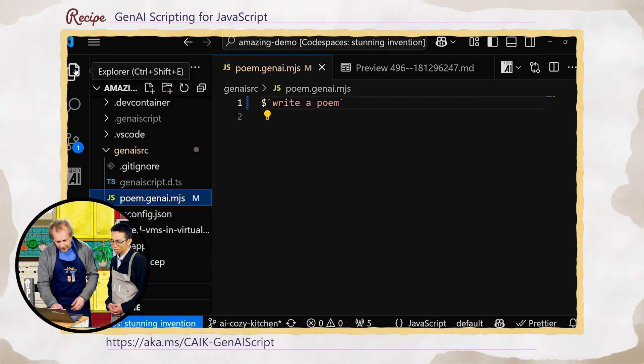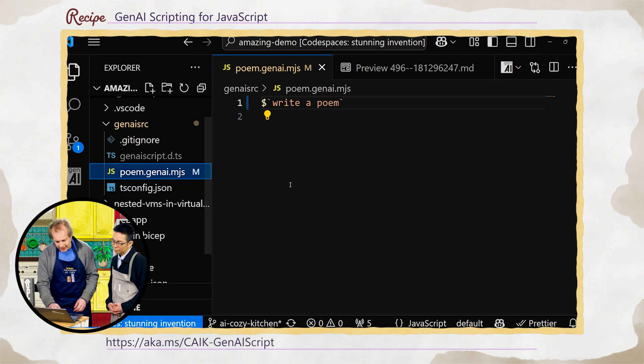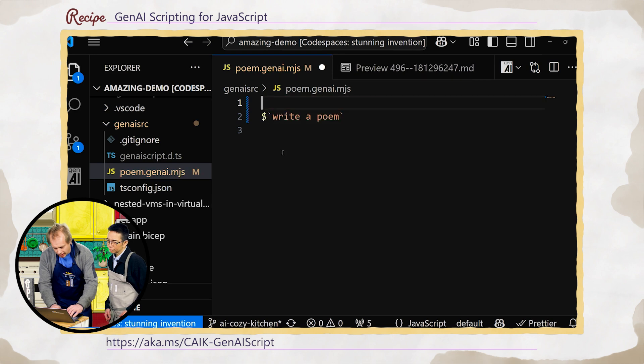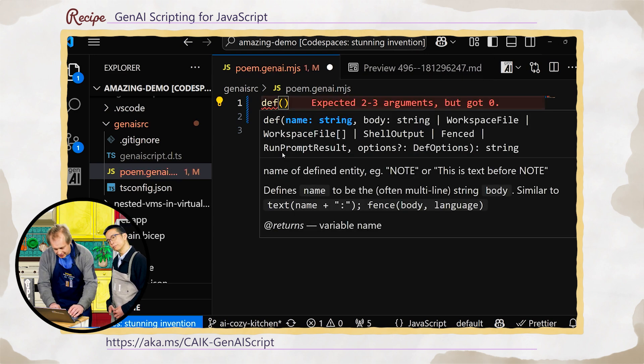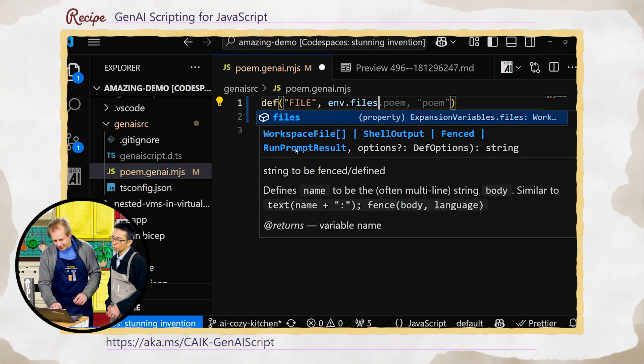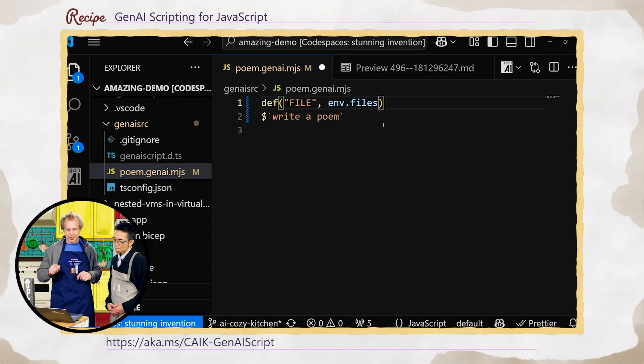So we're working with files here. There's this main.bicep file, and I want to write a program that works generally on anything. We have this concept of 'def', which allows us to define a context and define variables. So I say 'my file is...' — and here's the new thing: 'def files'. Files is what your user is going to select to run your script on.